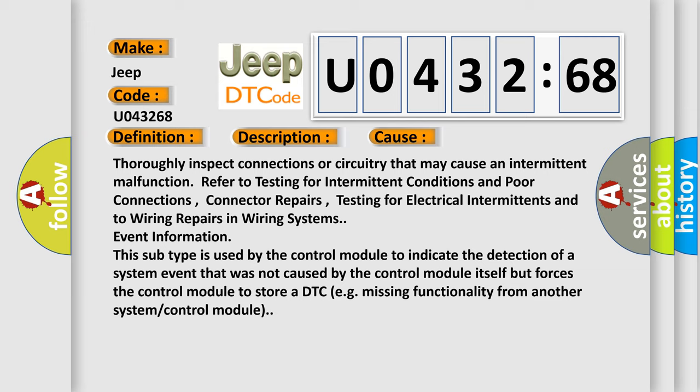In addition, this subtype is used by the control module to indicate the detection of a system event that was not caused by the control module itself but forces the control module to store a DTC, e.g., missing functionality from another system or control module.